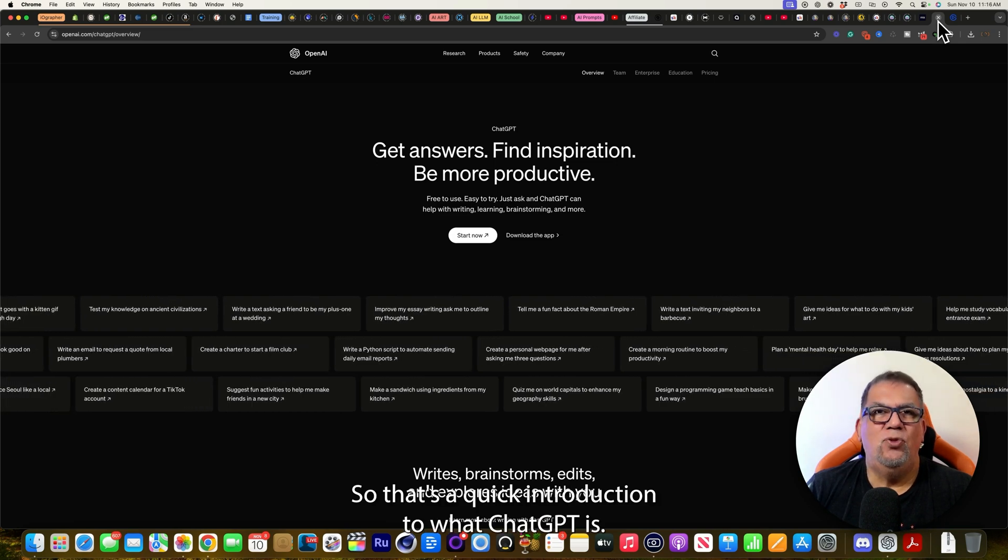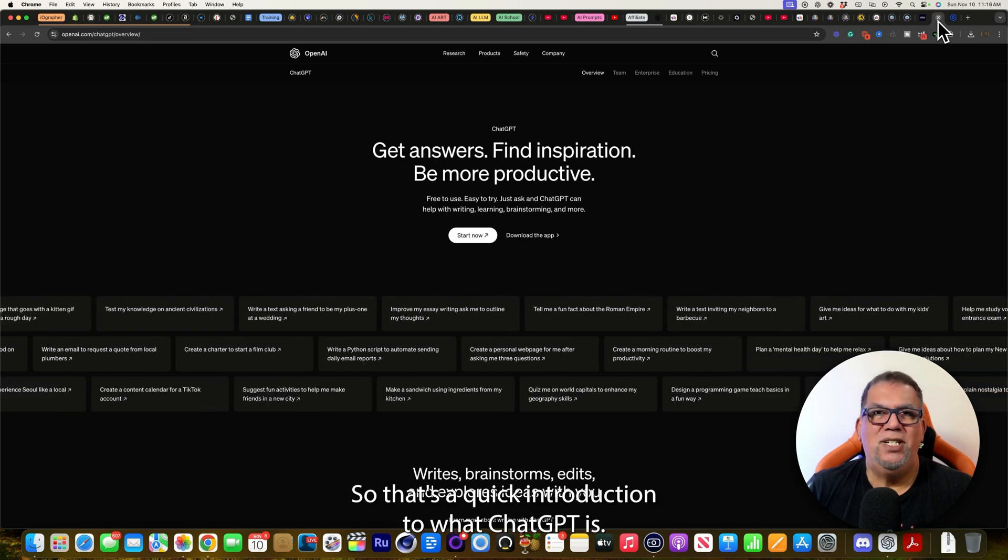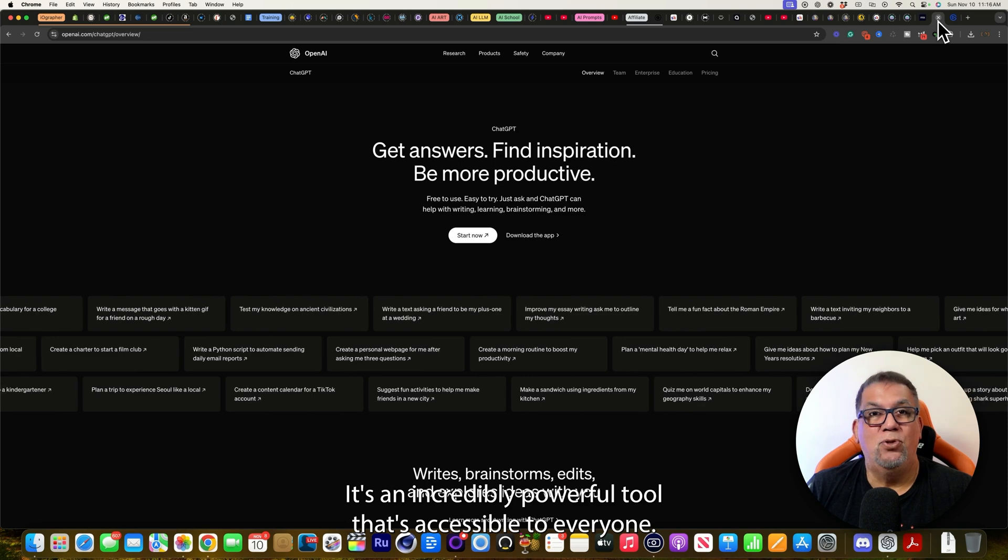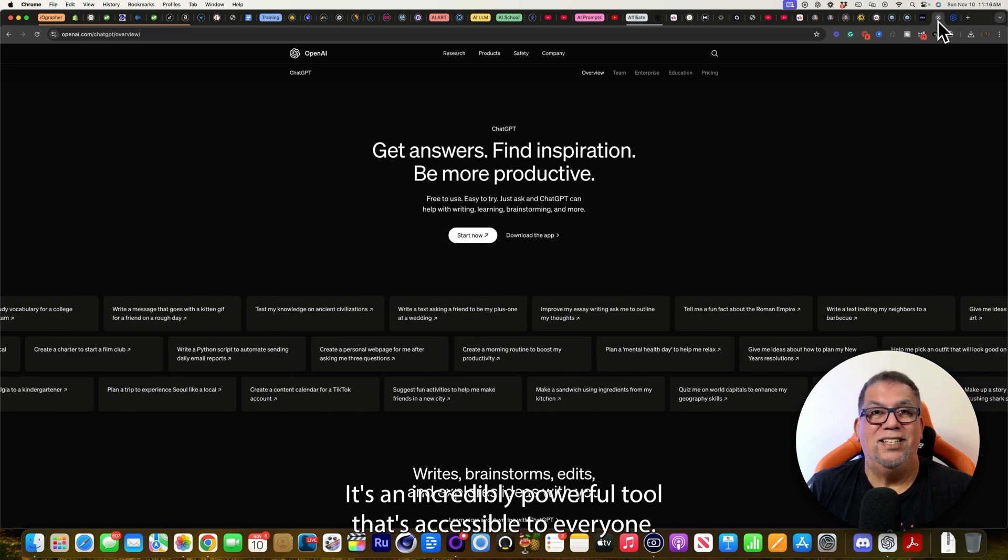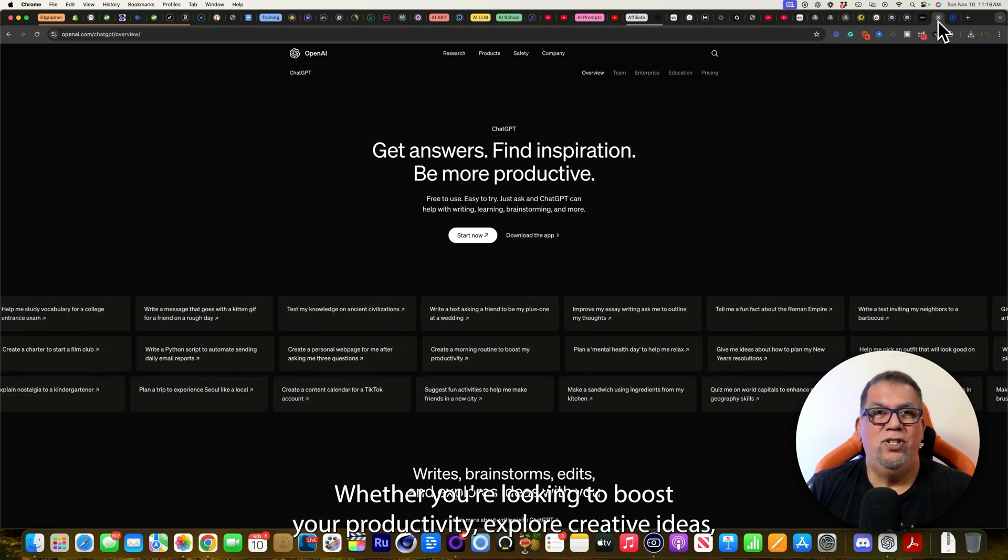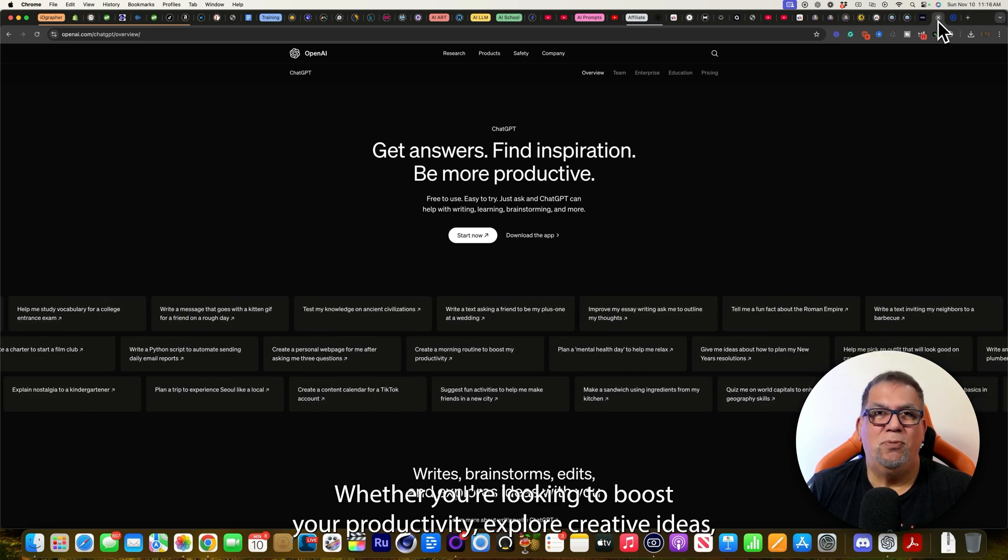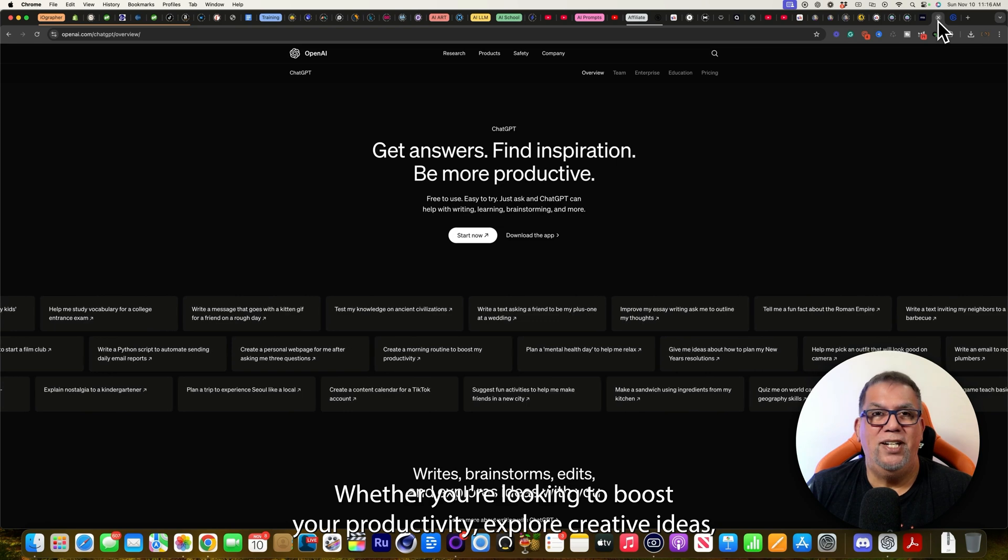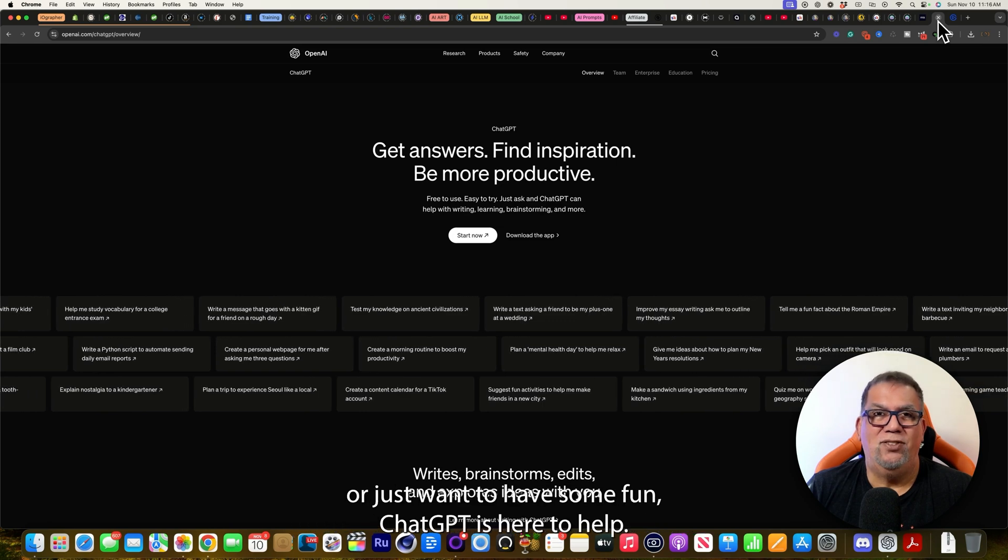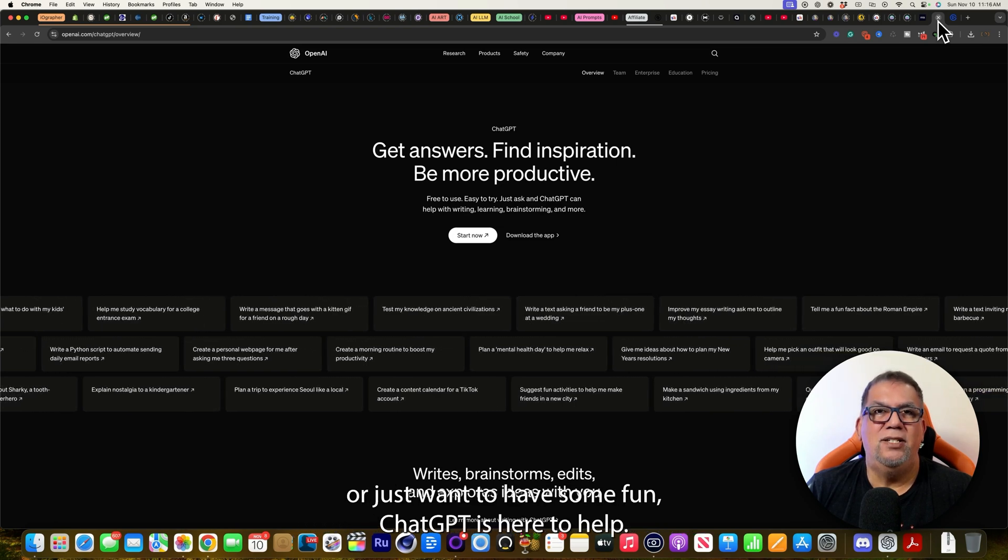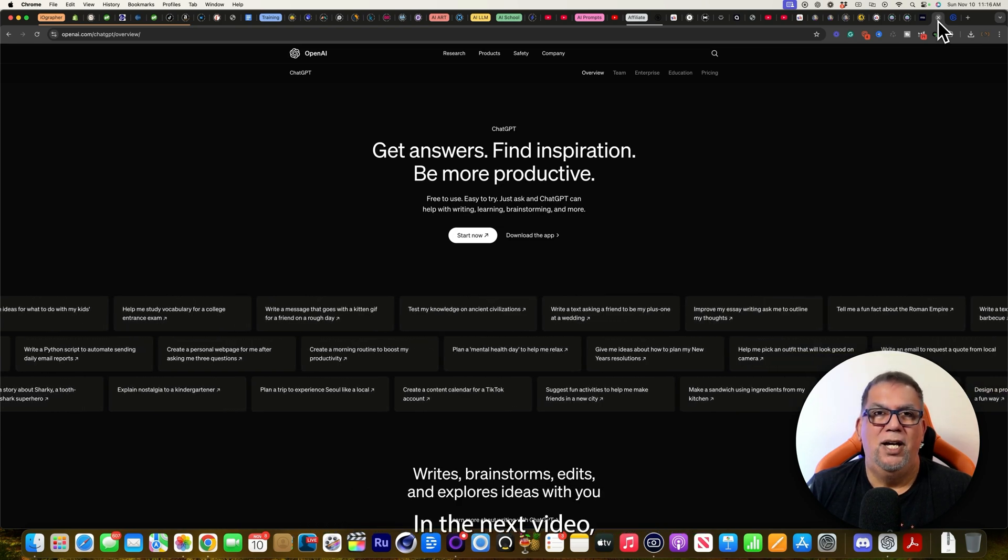So that's a quick introduction to what ChatGPT is. It's an incredibly powerful tool that's accessible to everyone. Whether you're looking to boost your productivity, explore creative ideas, or just want to have some fun, ChatGPT is here to help.